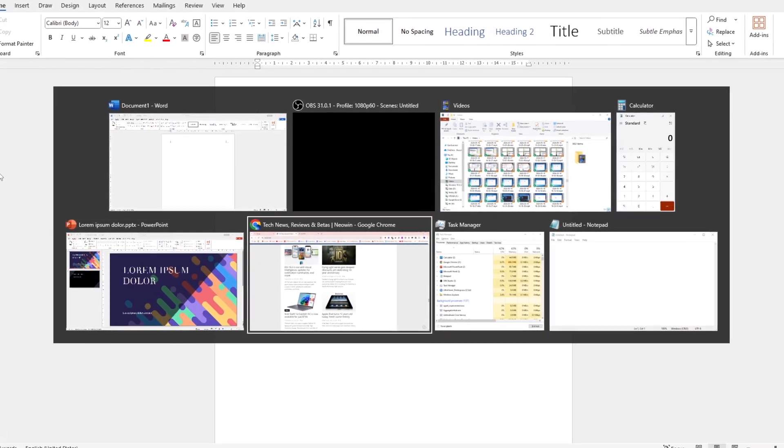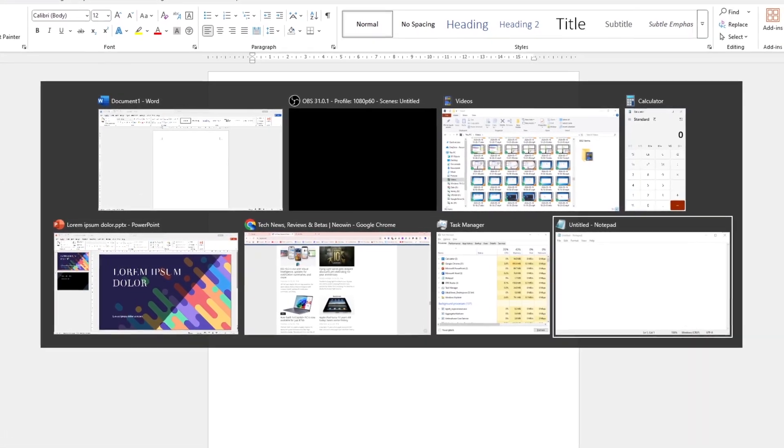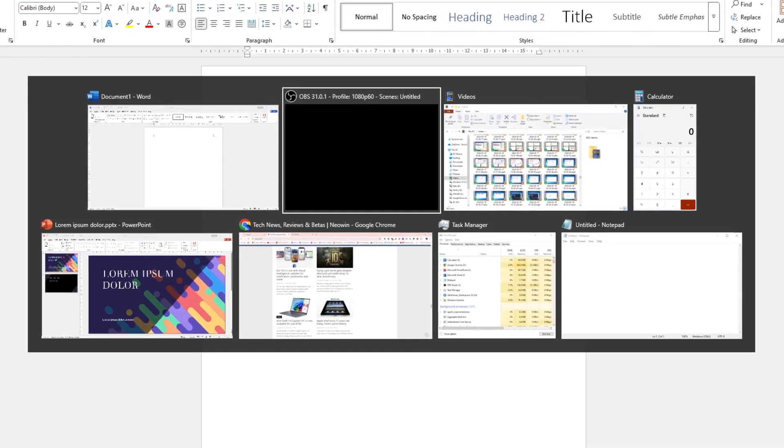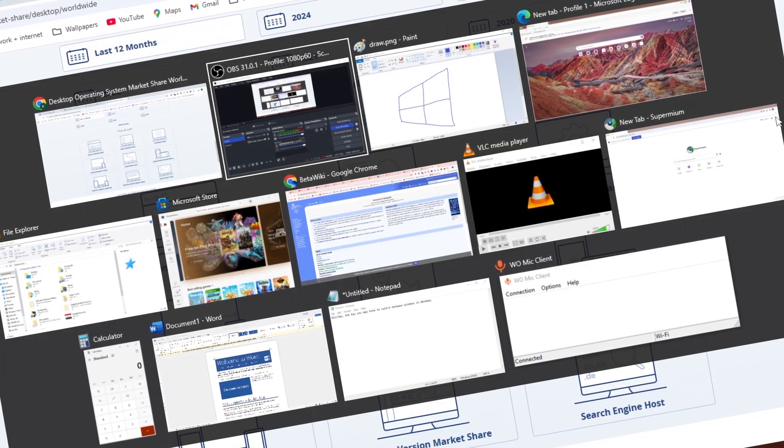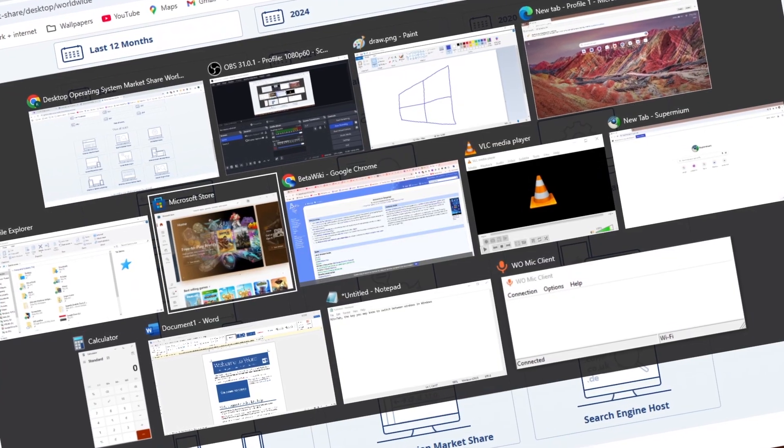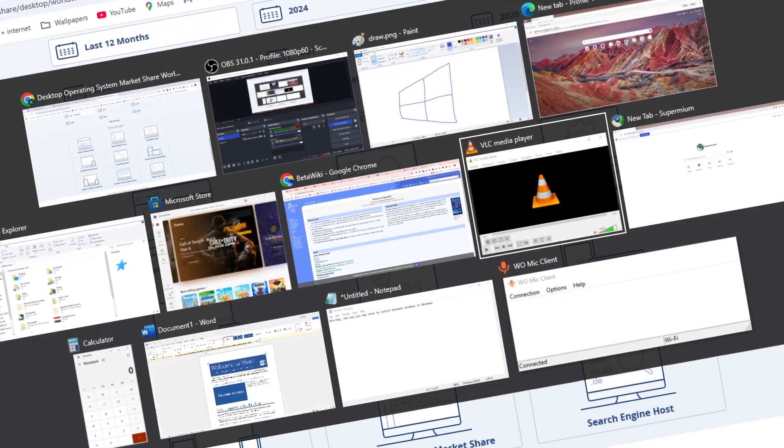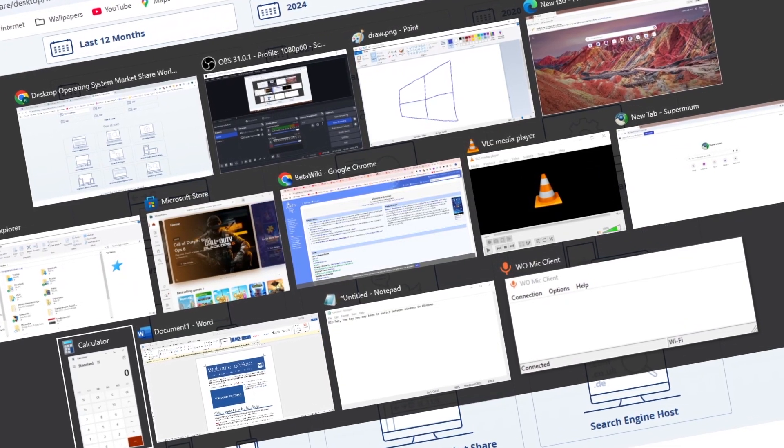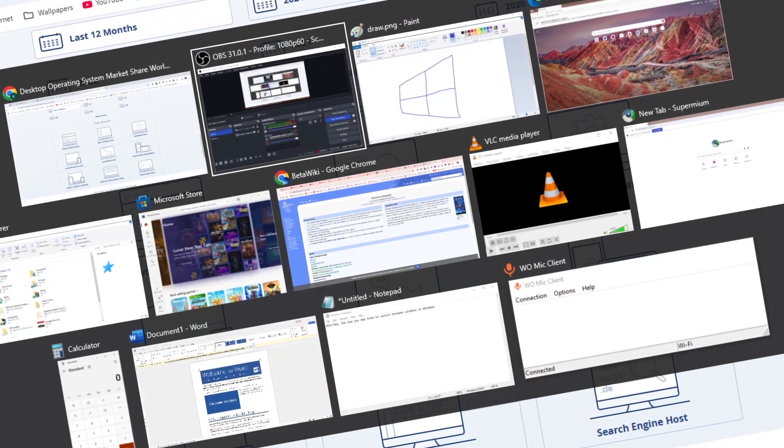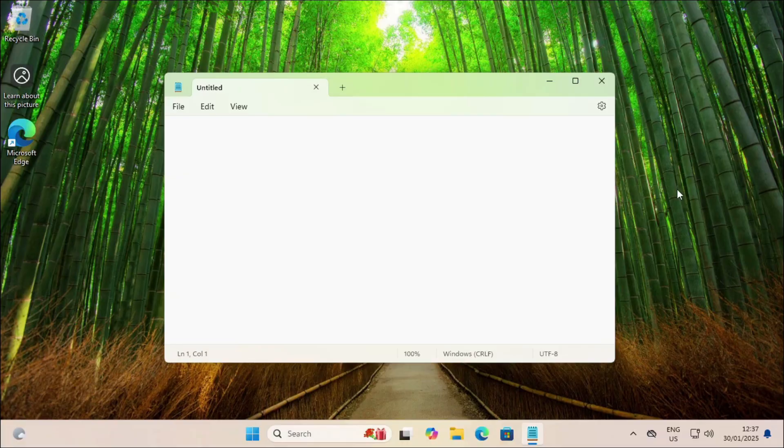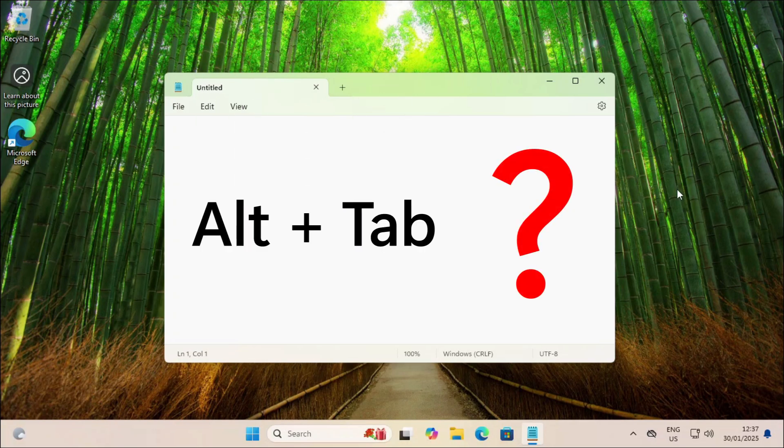Alt+Tab, the key you use to switch between windows in Windows. Do you ever think about using it with multiple applications? I will show you the opposite. What if you use it with only one application open?